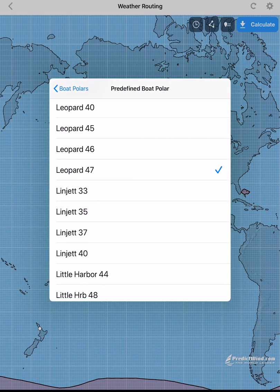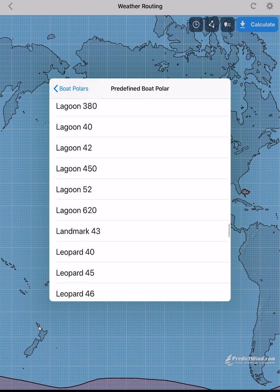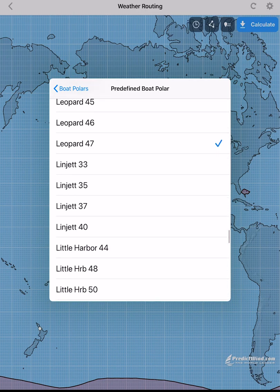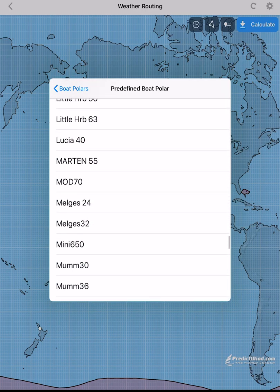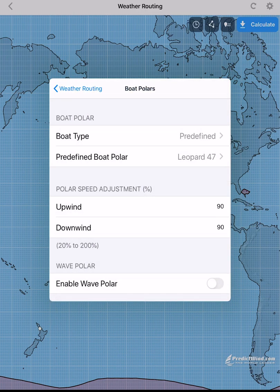Once selected, the polar will transfer across all PredictWind apps, including the offshore app. For making simple adjustments to the polar, you have the option to adjust the polar speed by a percentage.